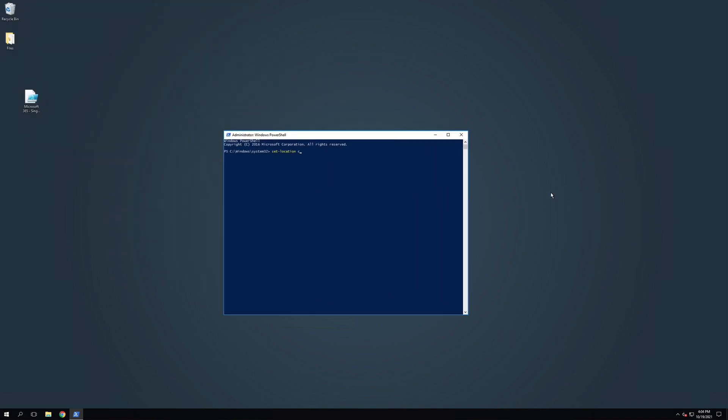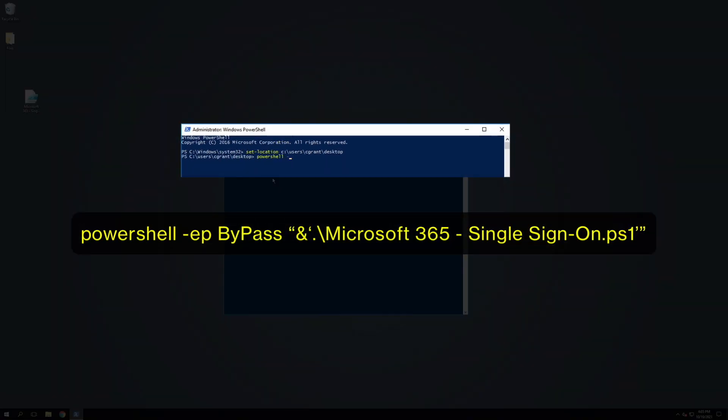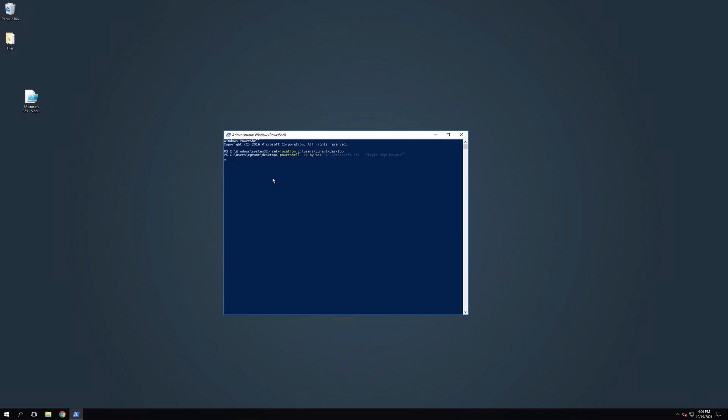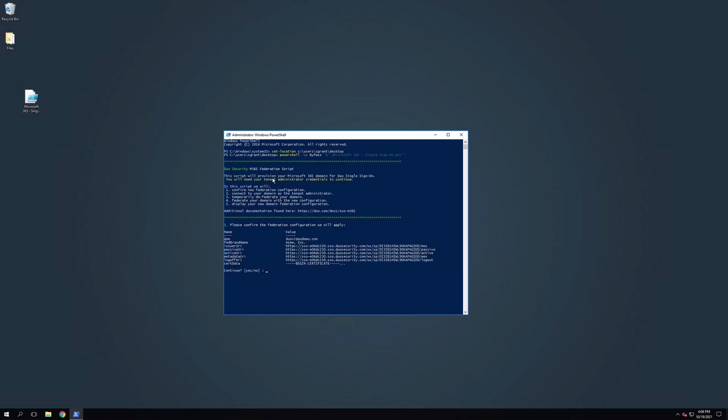Then navigate to the directory the PowerShell file is located in and paste the following command into the PowerShell terminal. Make sure you swap out what comes after the backslash with the actual name of your PowerShell file. The PowerShell script is unsigned when downloaded from Duo, so specifying '-ep bypass' grants a one-time exception to your PowerShell execution policy in order to run the script.